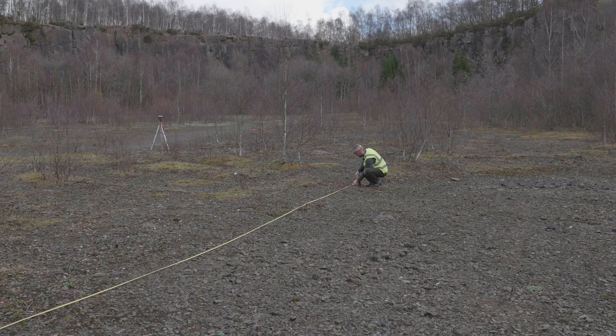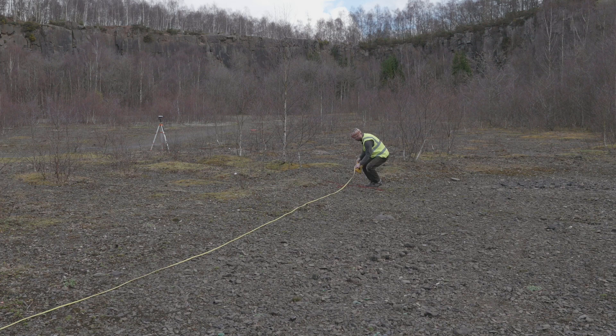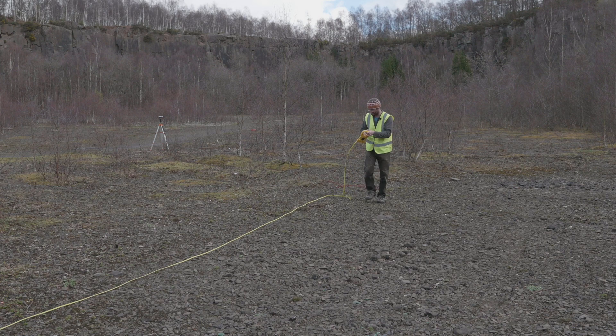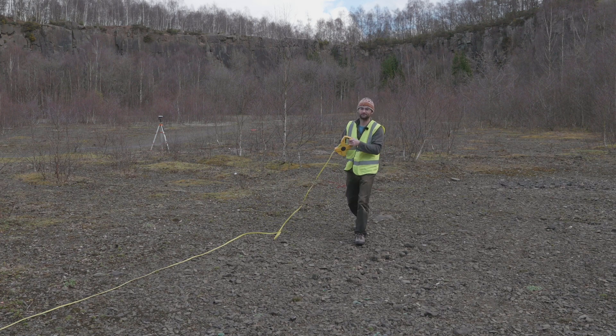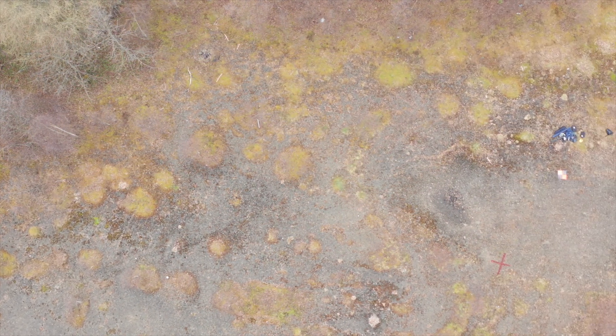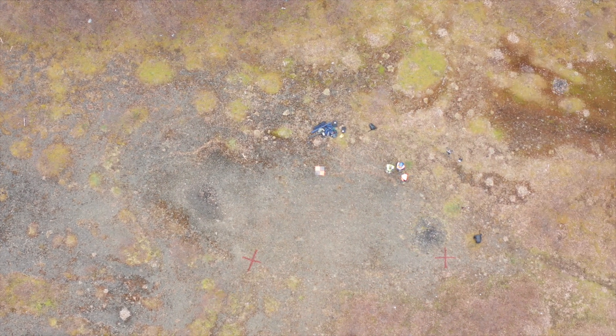These would be taken using survey equipment. So in this case here we're using a base station and a survey pole and using a post-processing method to achieve this.